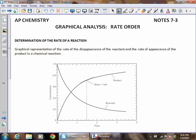In this video, we're going to look at how we can determine the order of a particular reaction or the order of a reactant using graphical means, specifically using a graphing calculator.